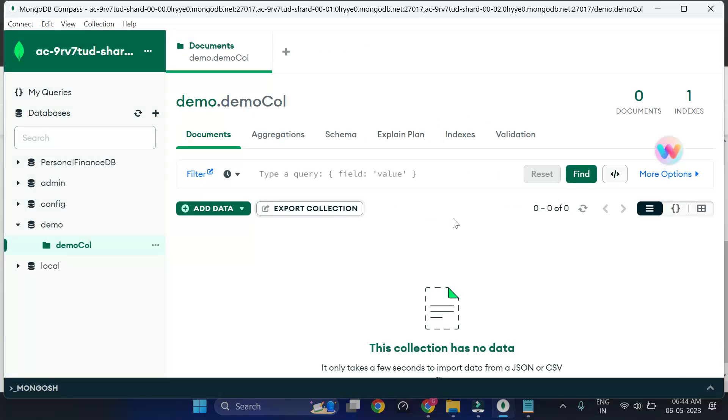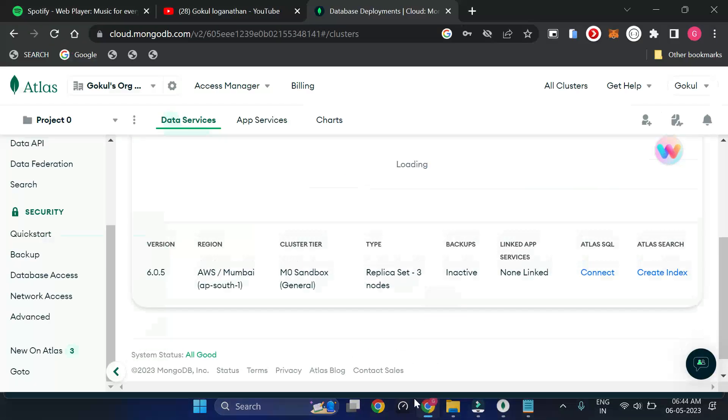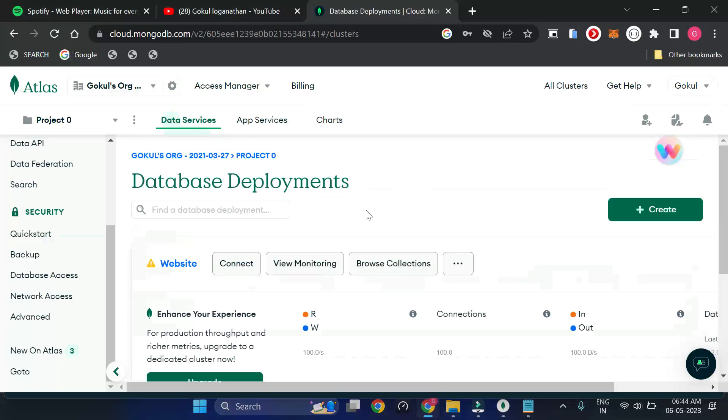Yeah, it's created. Let me show the same thing online.